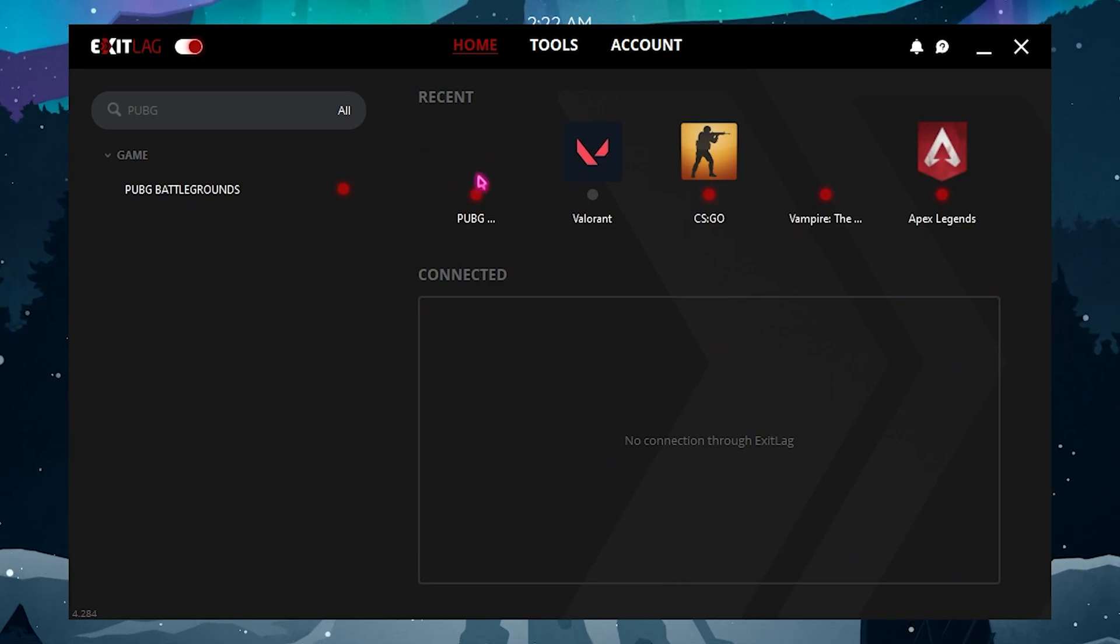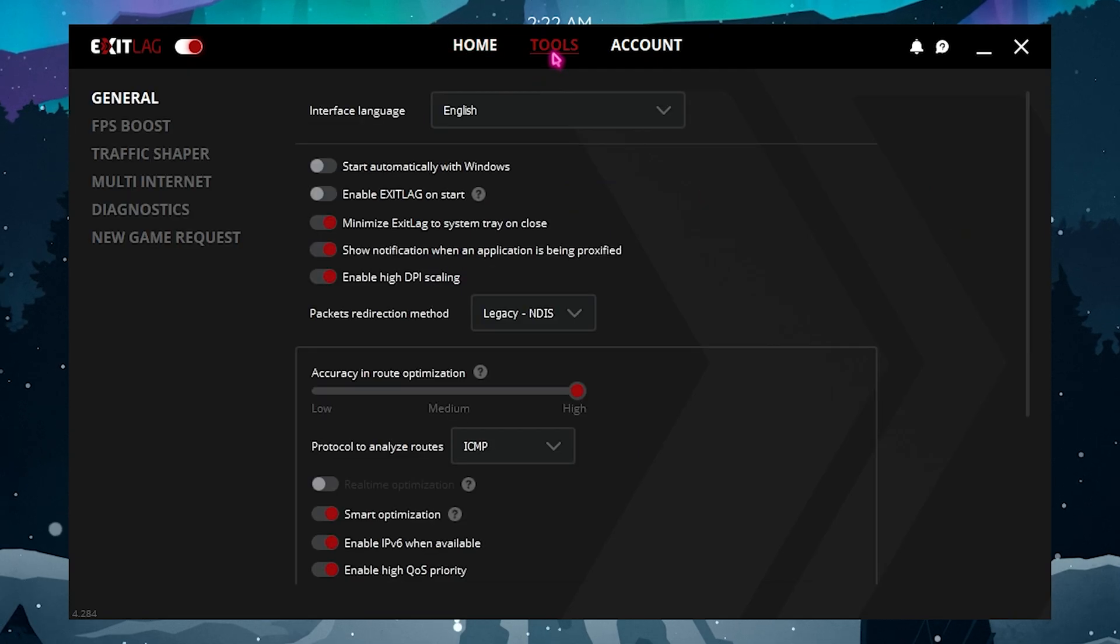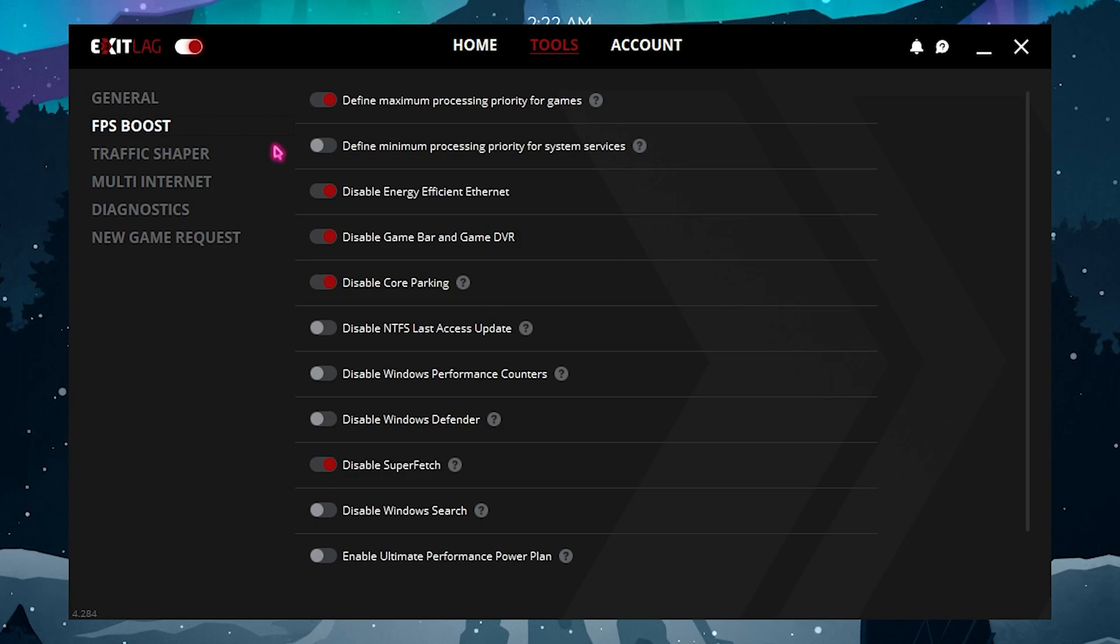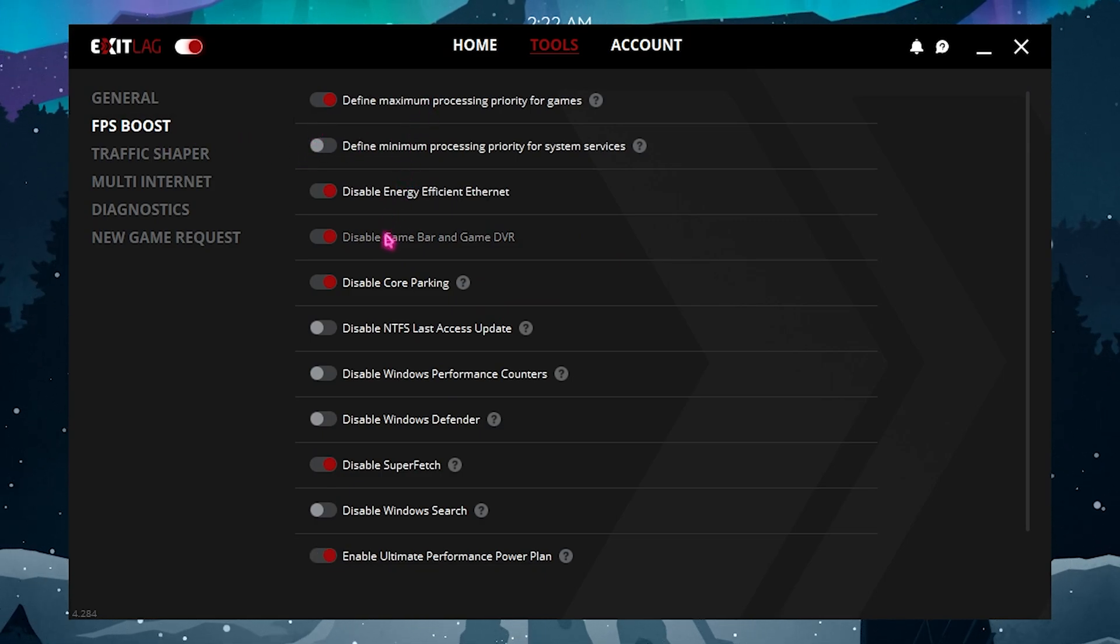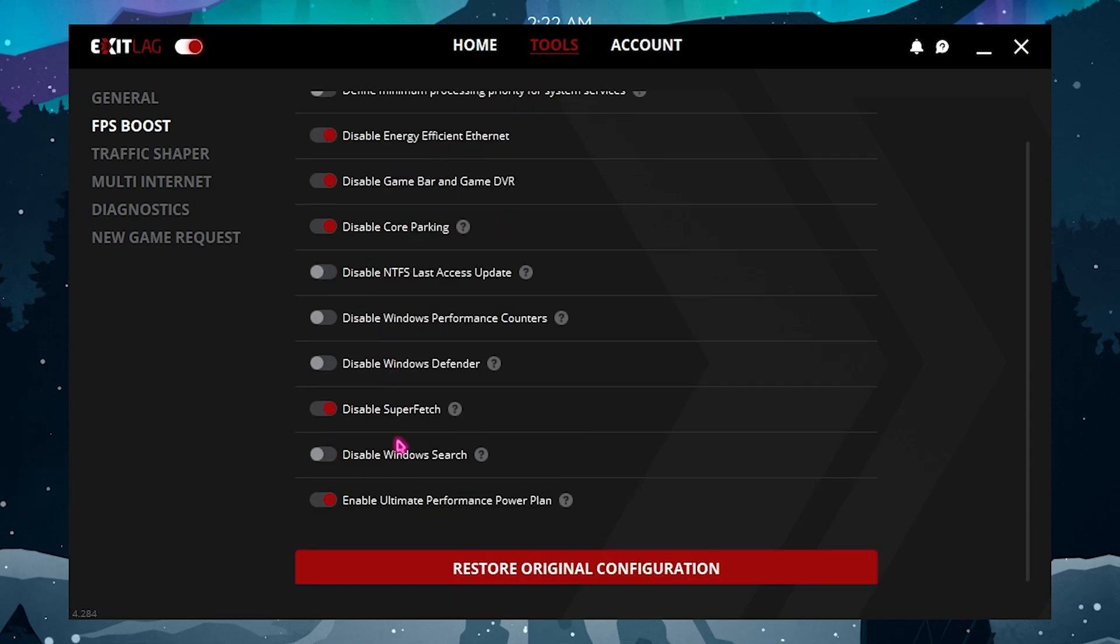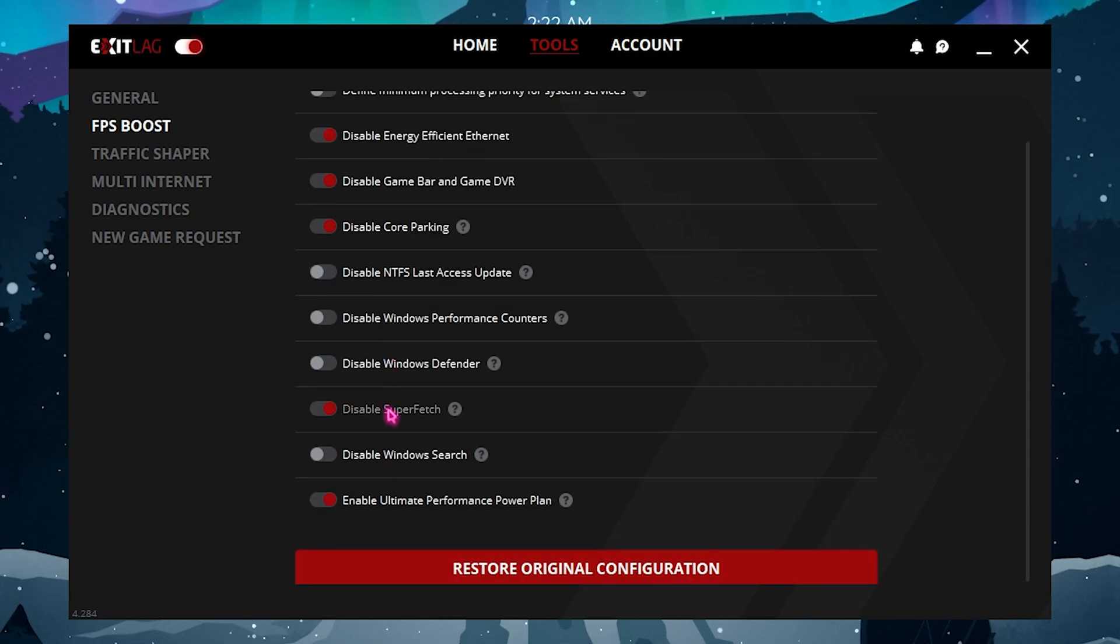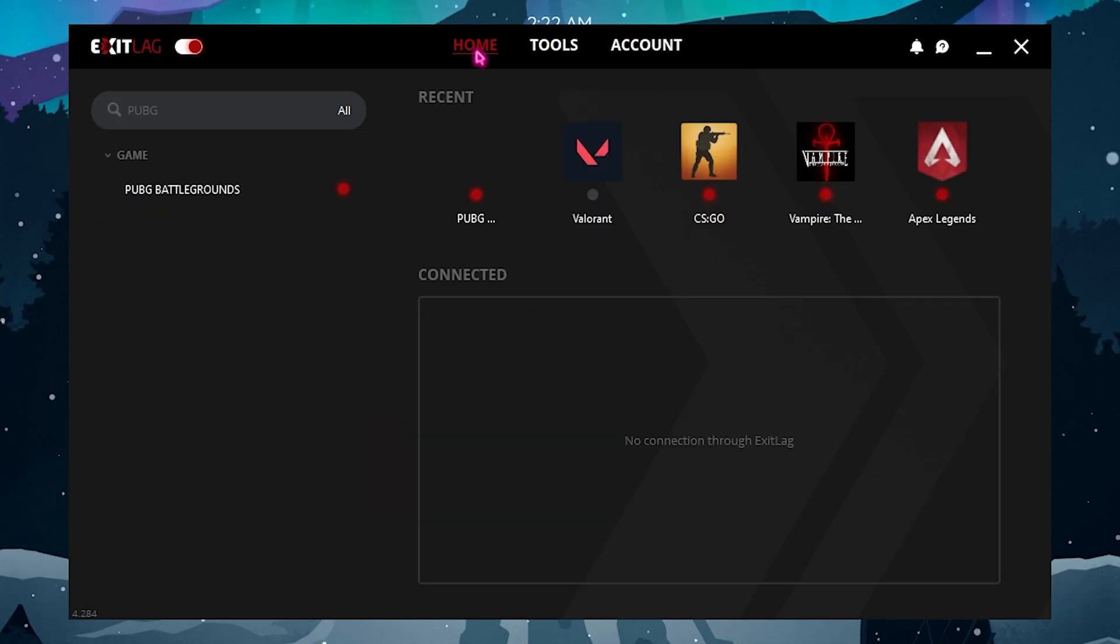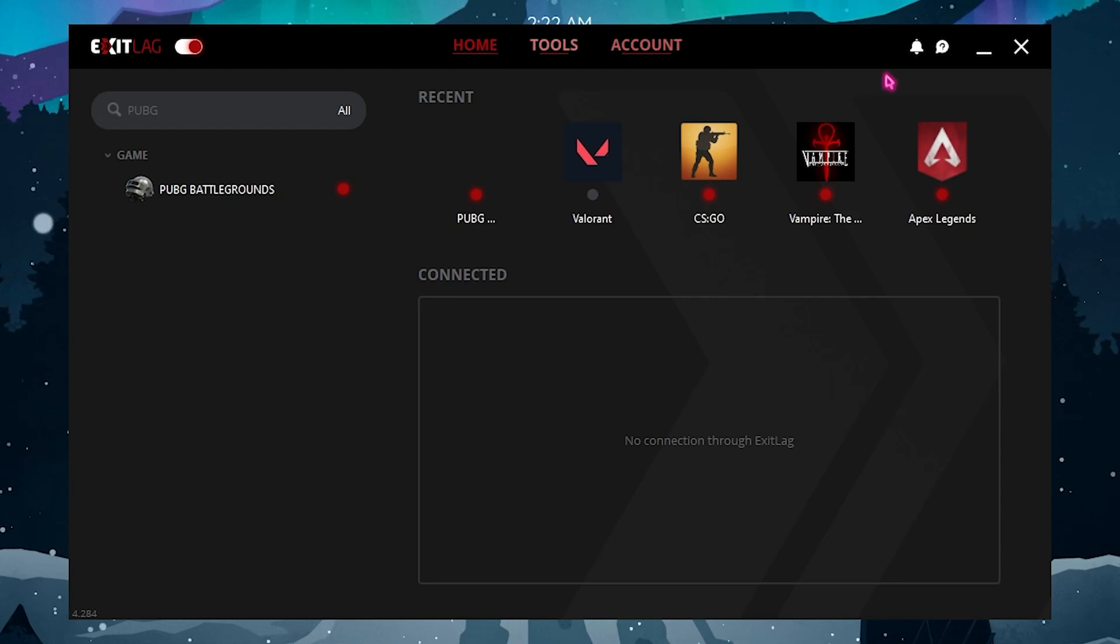The best part of Exit Lag is that it offers you the Tools section which are really handy. In the Tools you will find an FPS Boost section which is dedicated over here. You need to enable the first, third, fourth, fifth, last, and third last option, and it will optimize your PC for better gameplay experience. I personally have been using Exit Lag and it is helping me out a ton whenever I play my games.